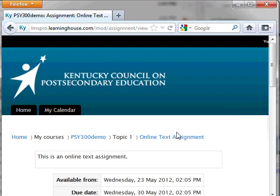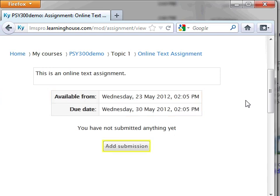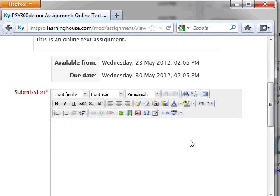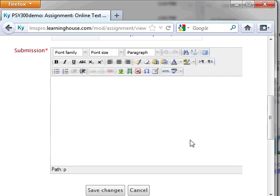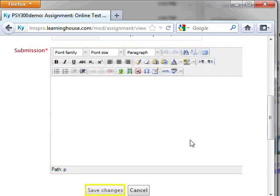You will then see information about the assignment, perhaps directions for completing the assignment or an available and due date. In order to complete the assignment, click on the Add Submission button. The submission page appears and you should see a text box in which you will type your submission. Once complete, click the Save Changes button at the bottom of the screen.